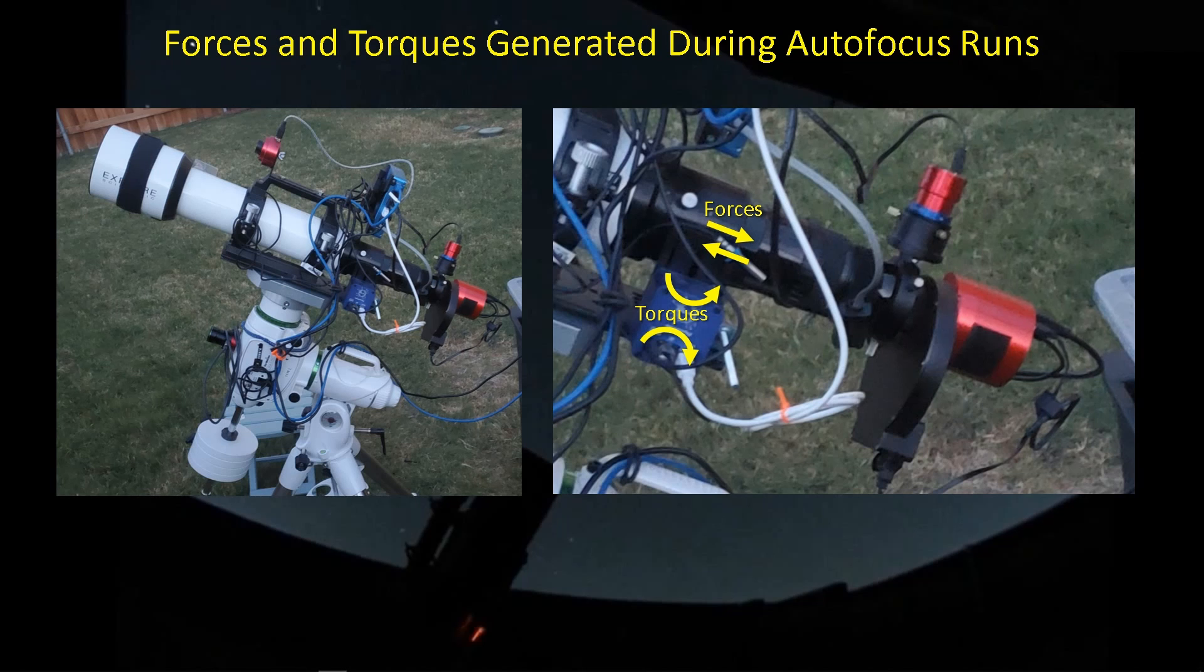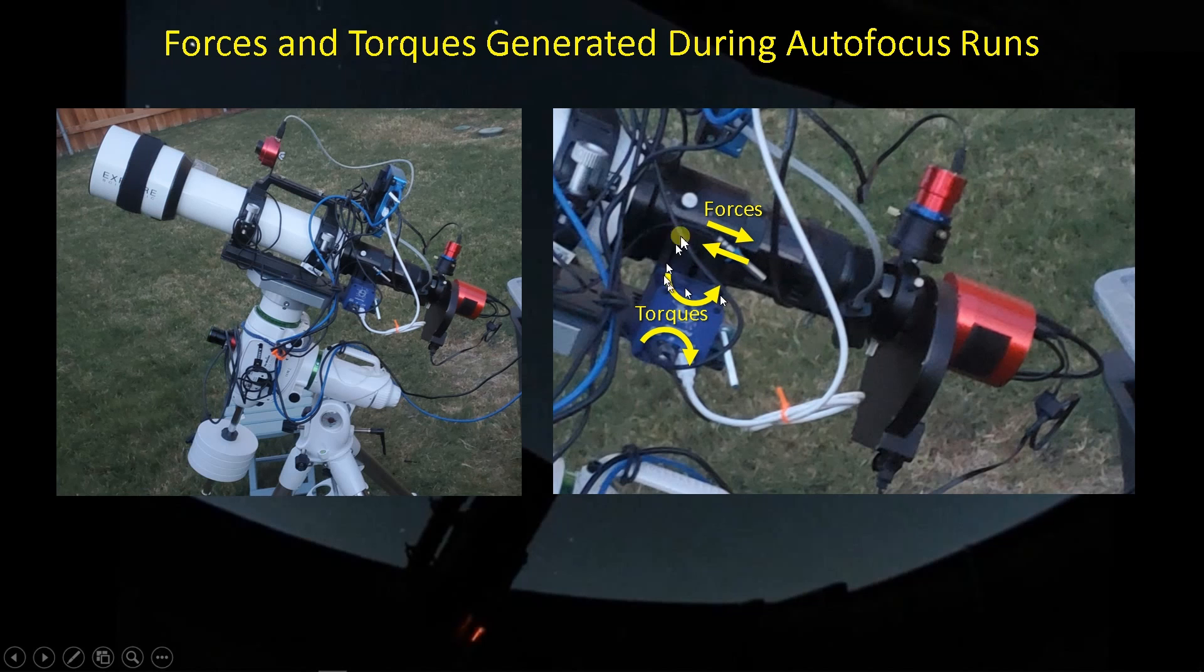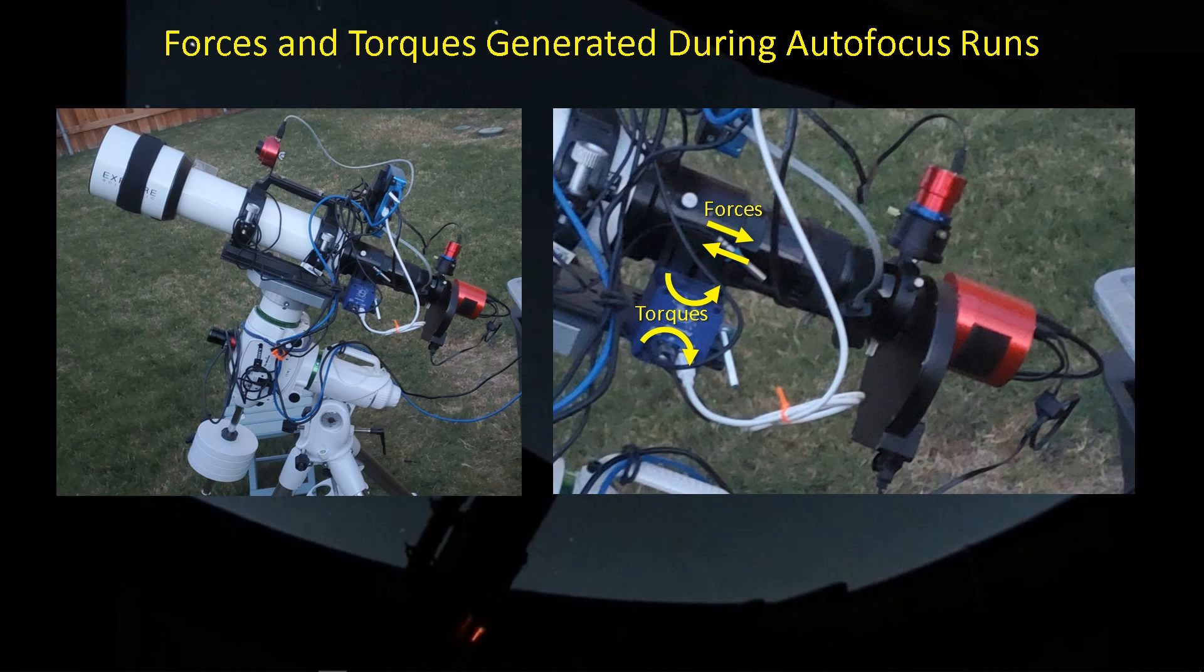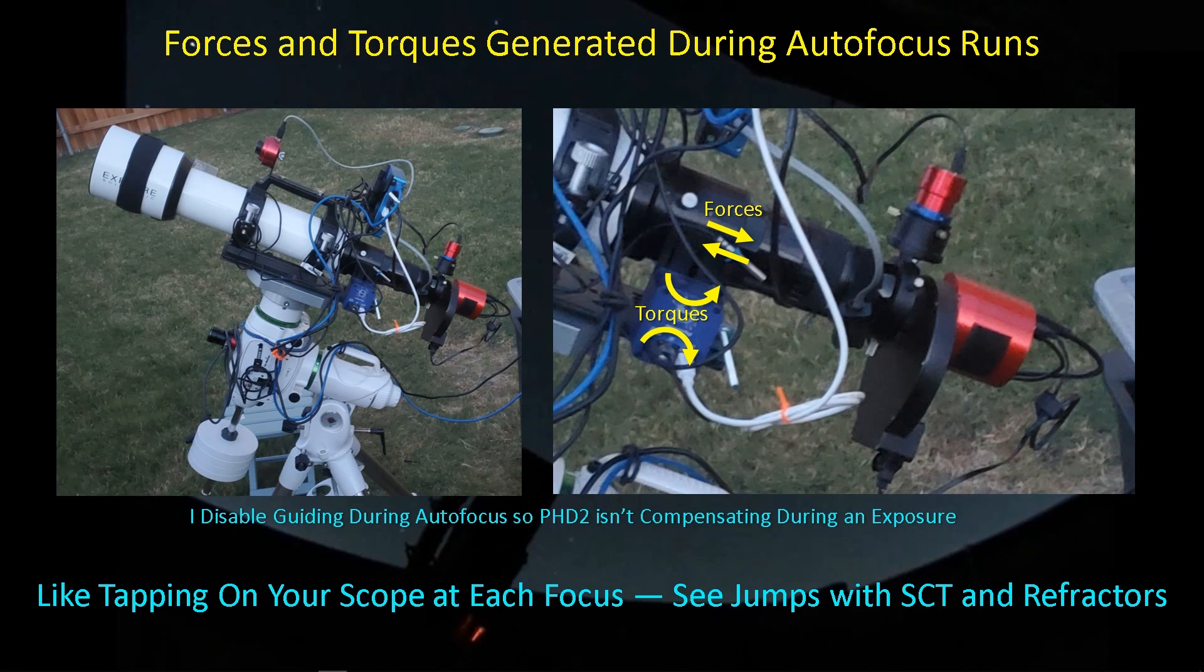And then when the motor is done moving the focuser, there is a deceleration and a corresponding force back the other way. So all of these torques and forces are acting on the telescope and the mount, and that's what's causing this little bit of image shift that I'm seeing. And I see this with my refractors, and I see it with my SCT.